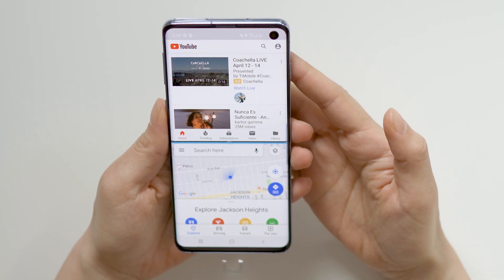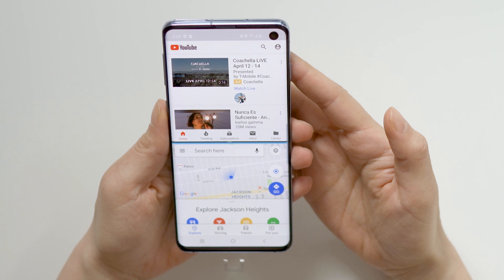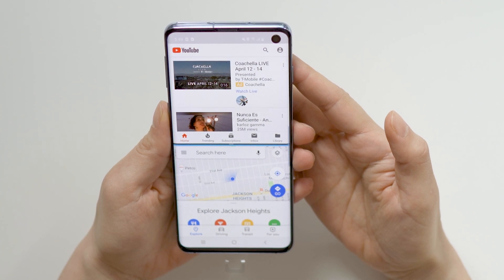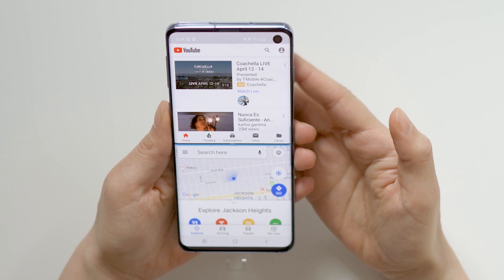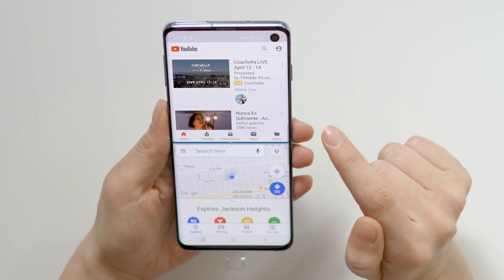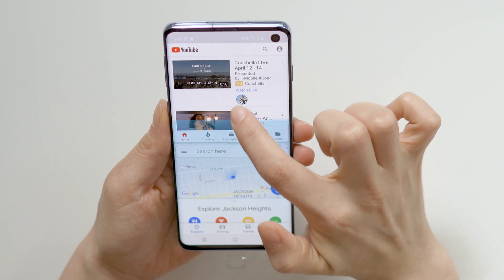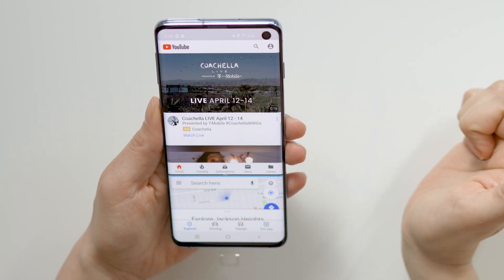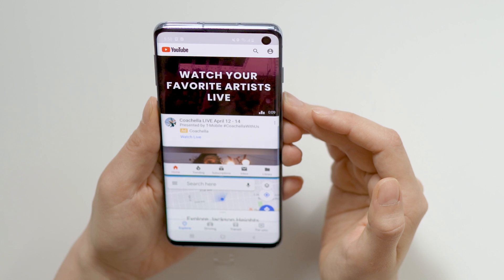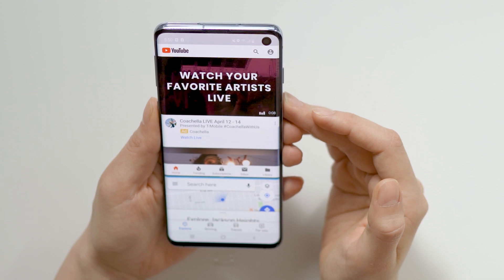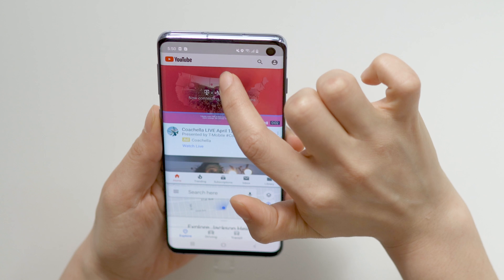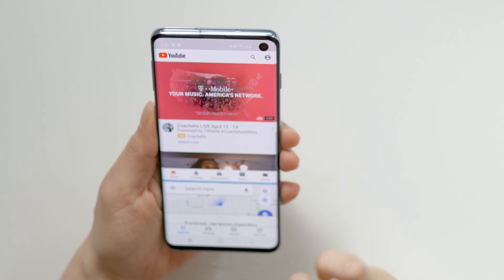By default, the split-screen feature splits your screen 50-50. However, you can resize how much space your app takes on the screen by dragging the blue line that divides both apps up and down. To make one of your apps full screen, swipe the blue line all the way up or all the way down.